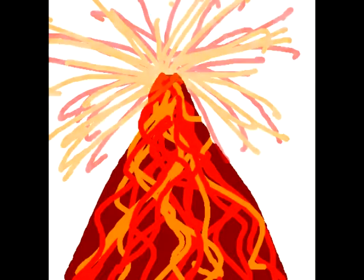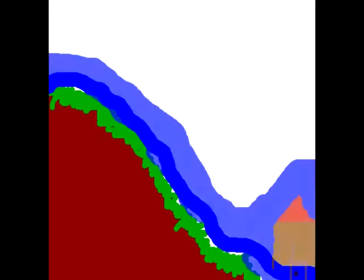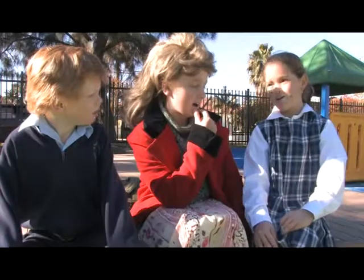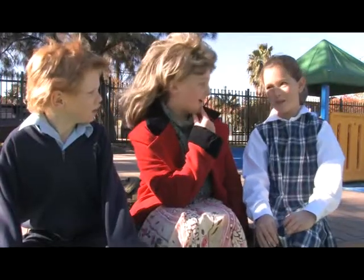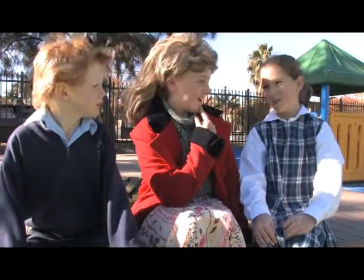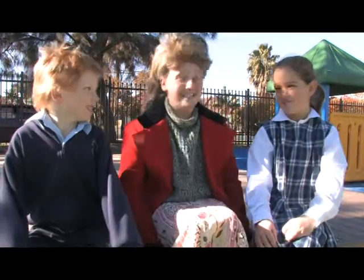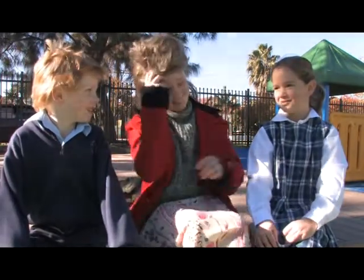Sometimes an earthquake is so strong that it can cause other natural disasters, such as tsunamis and volcanoes. Now, for the most exciting part, let's go to the library. School wasn't this exciting when I was a girl.